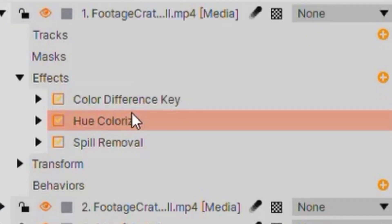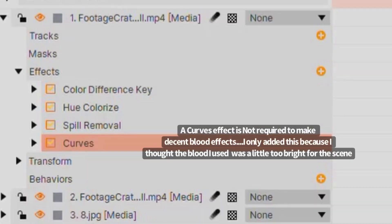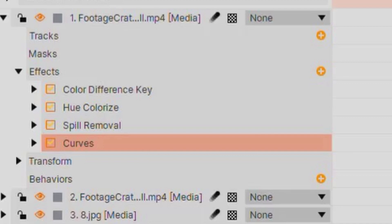After I added a spill removal, I added a hue colorize effect so I could make the red in the blood pop out a little more. After I added that, I added a curves effect so I could actually edit the darkness and the lightness of the blood.